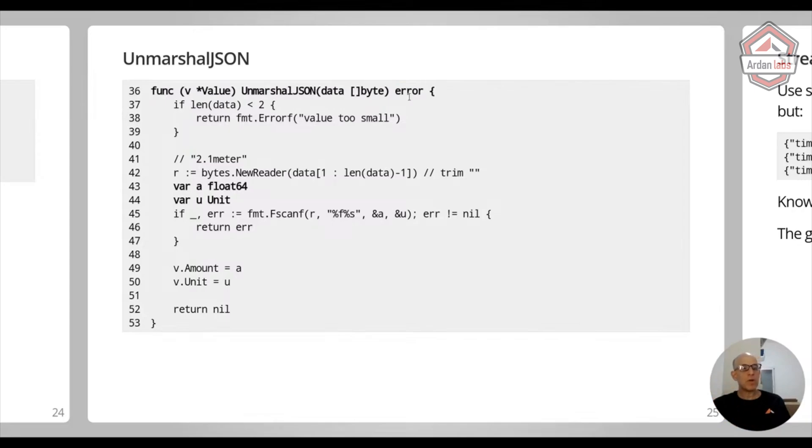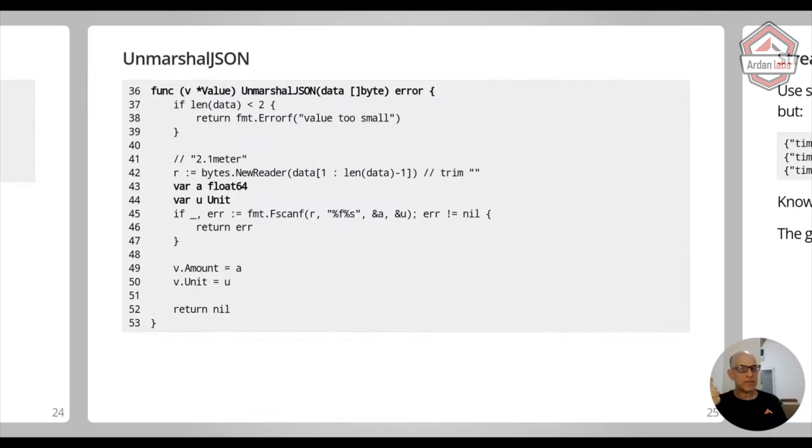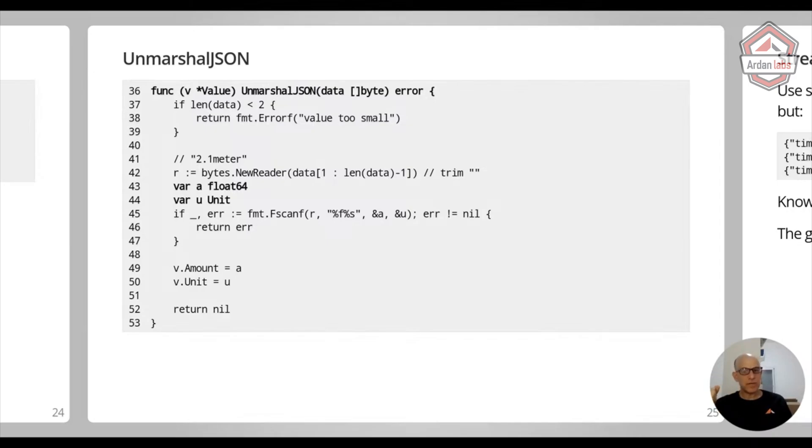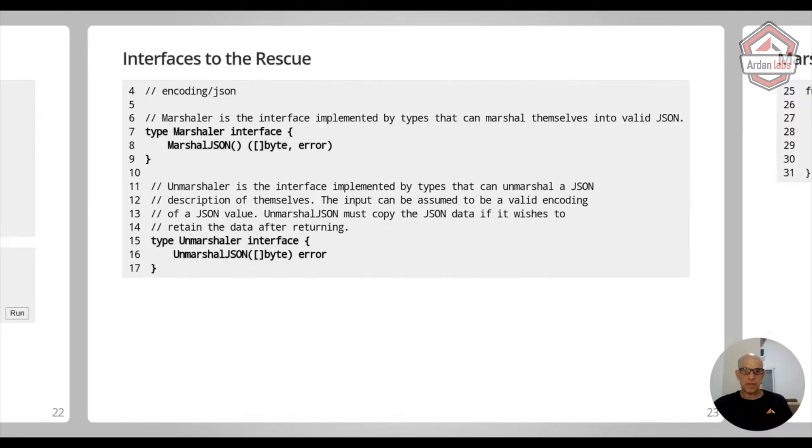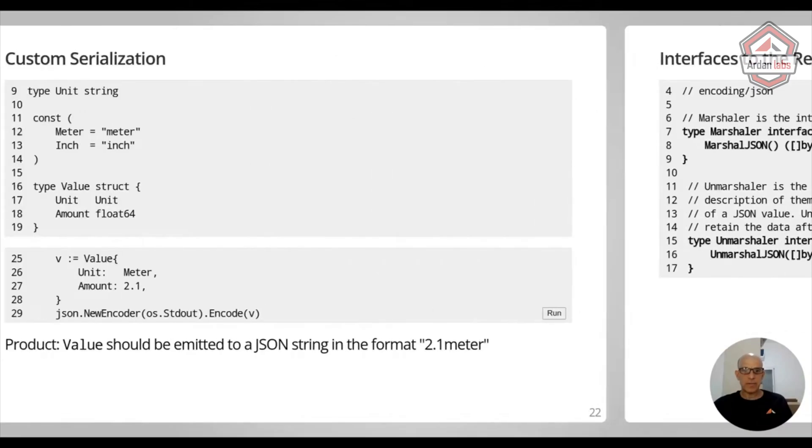We're not returning a new value. So we have an existing value and we need to mutate this one. So every time you work with unmarshaling, you always work with pointers, pointer receivers.